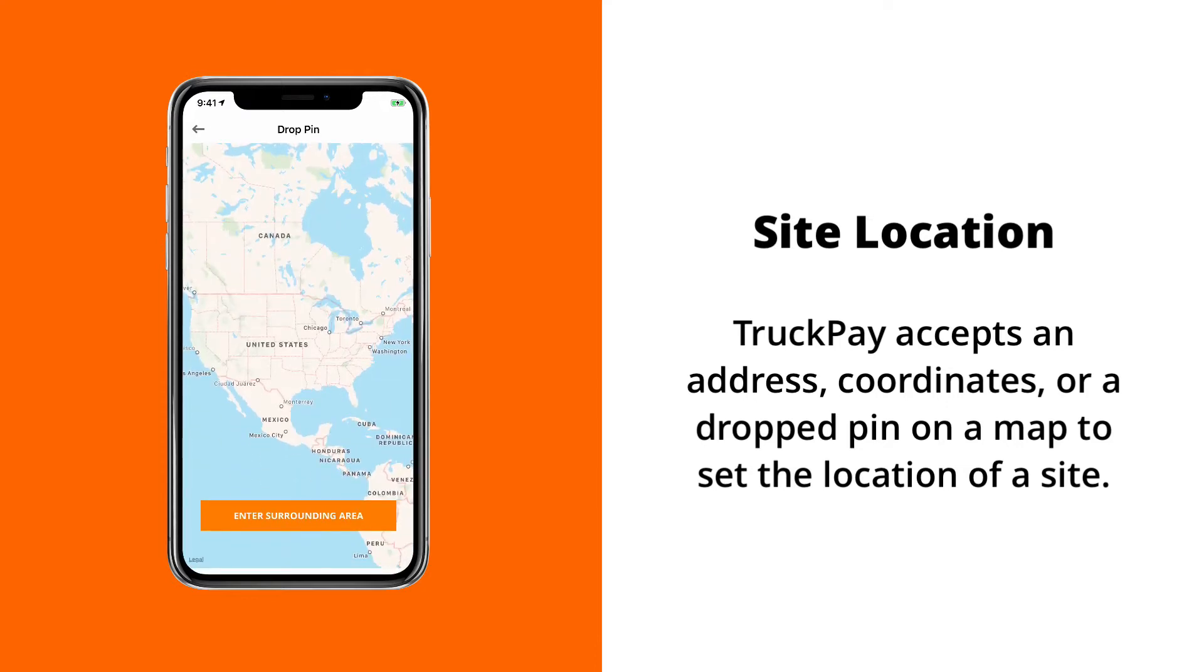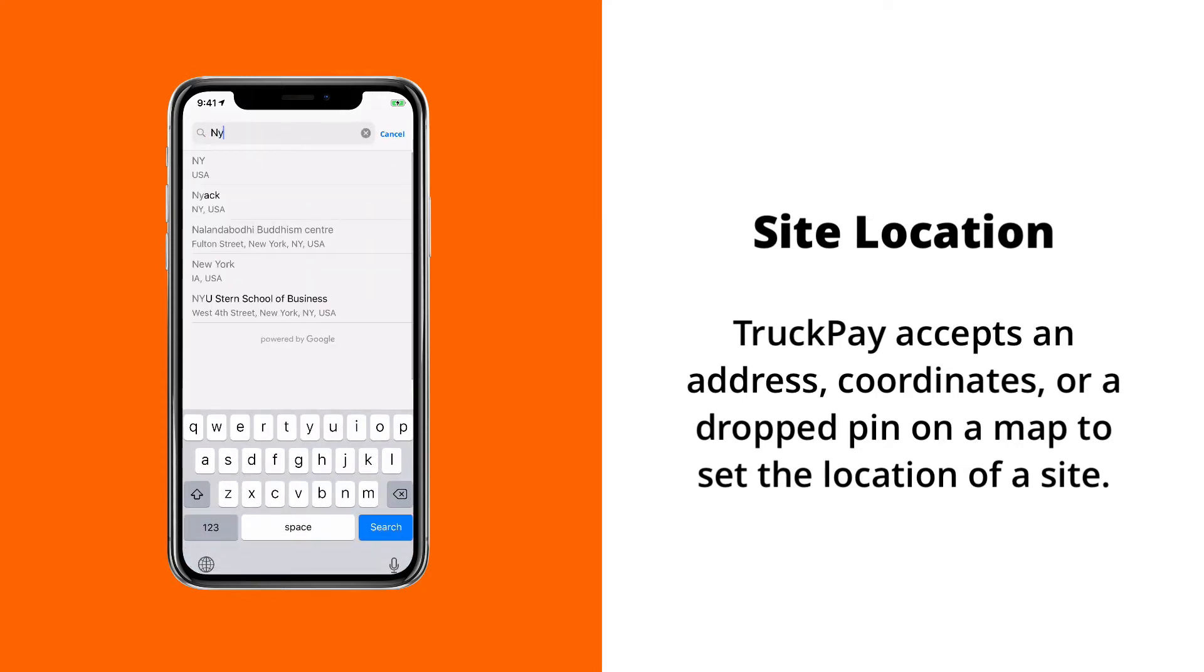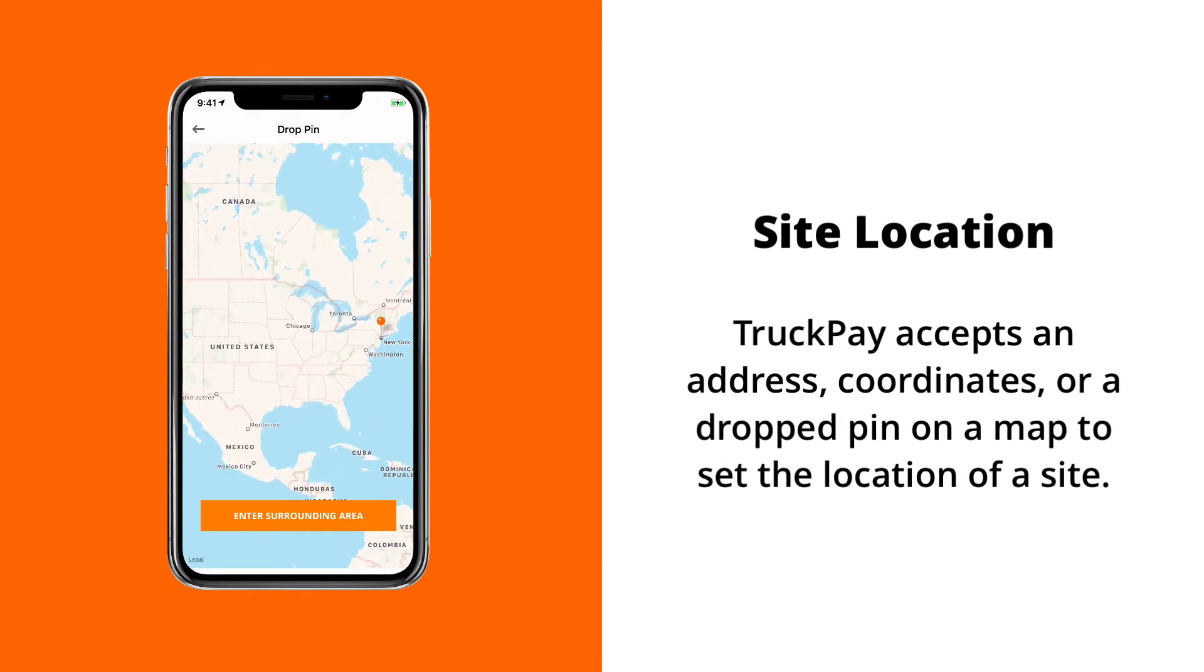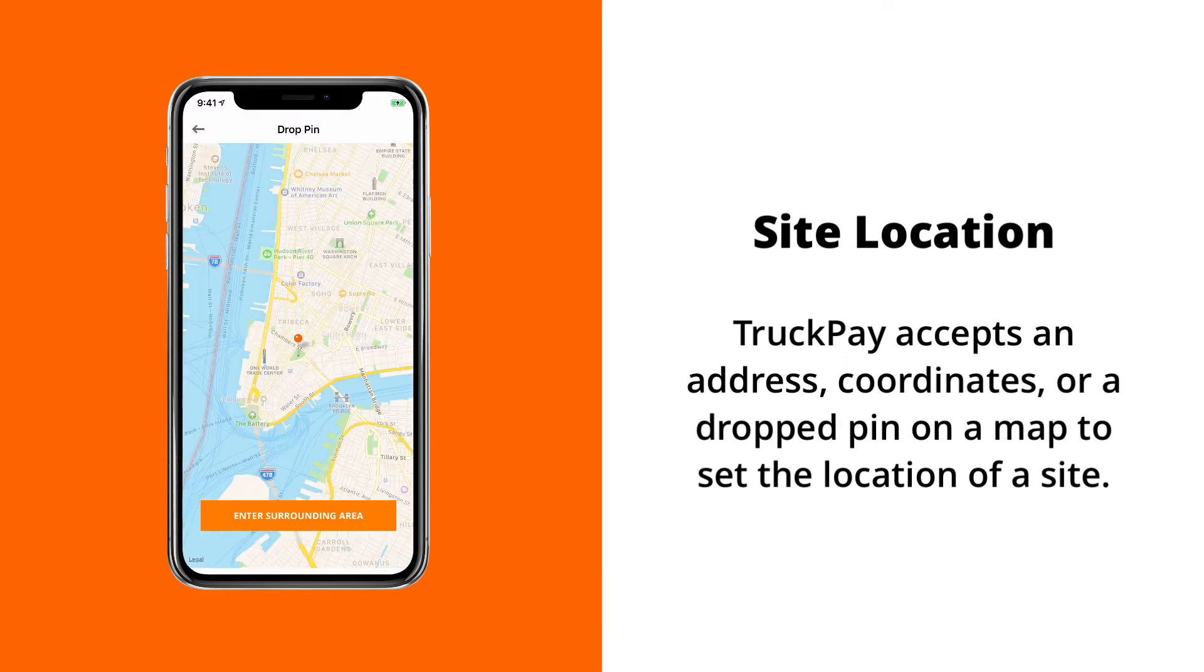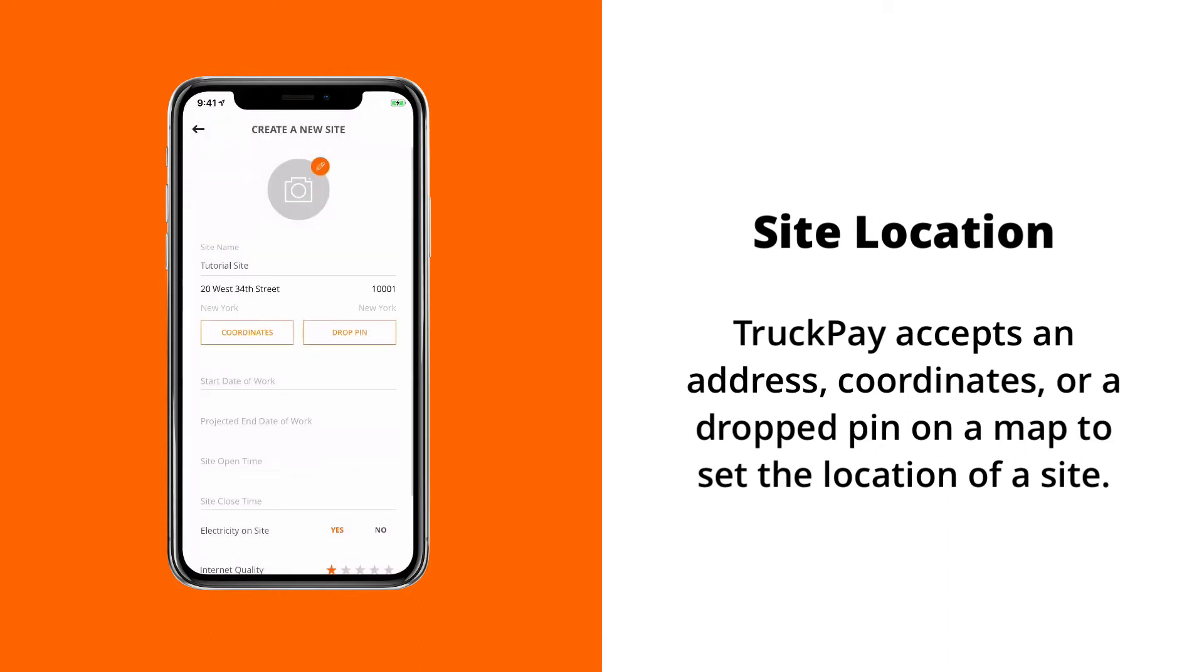If you'd rather just drop a pin on the map, you can do that as well by tapping on the drop pin button, entering in a surrounding area, and then dragging and dropping the pin around the map. Once you go back, it'll automatically reverse geolocate that location as well.